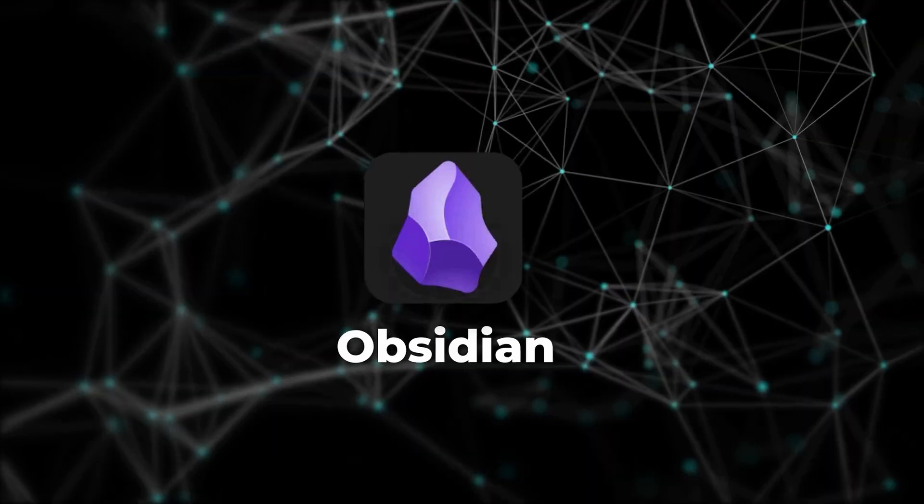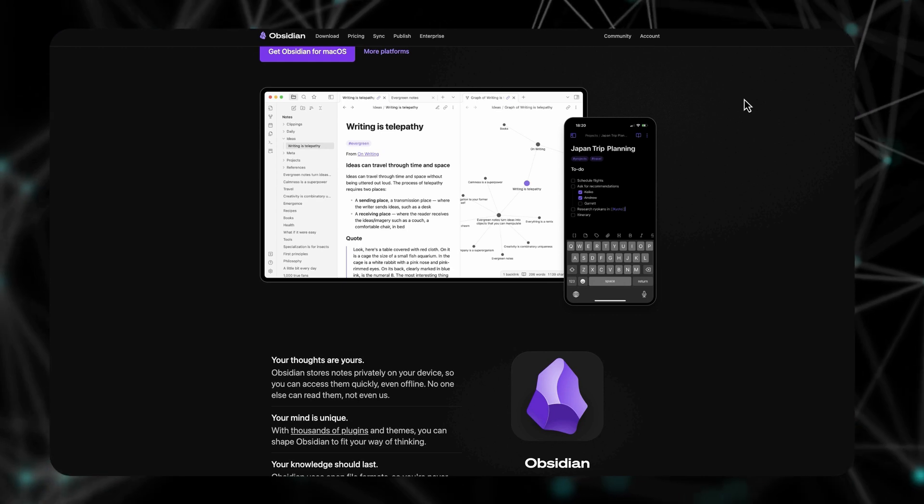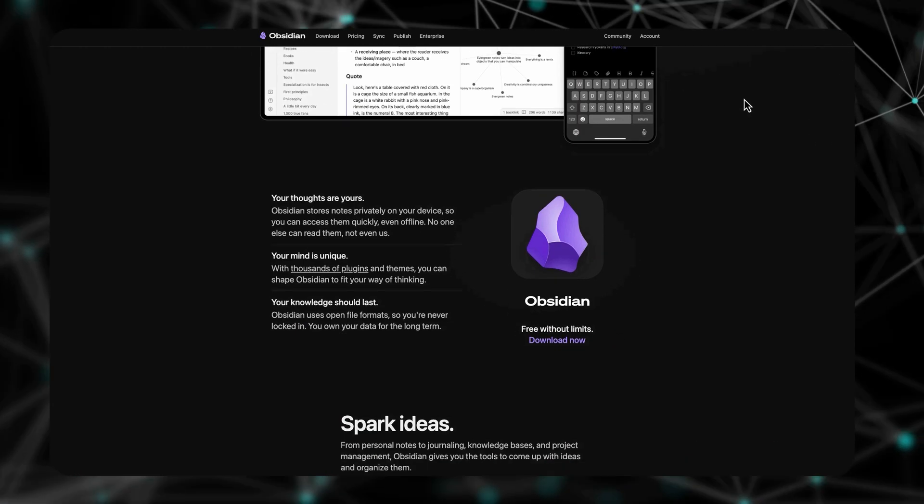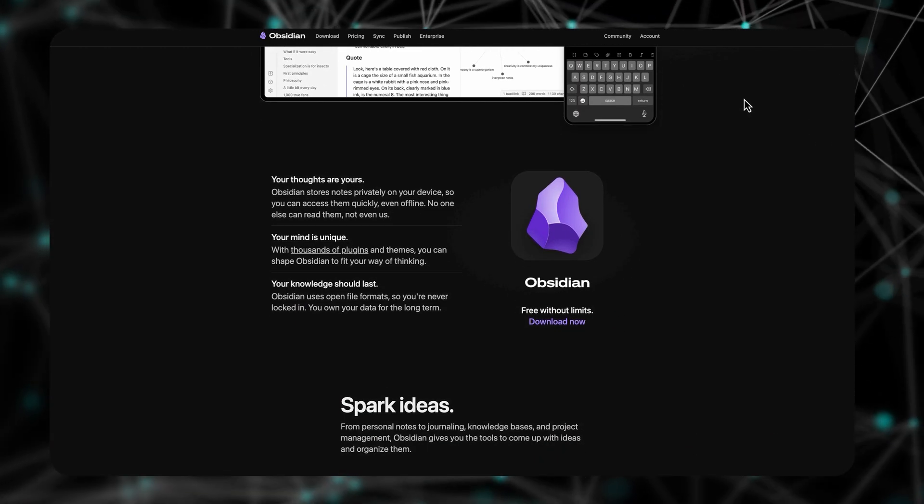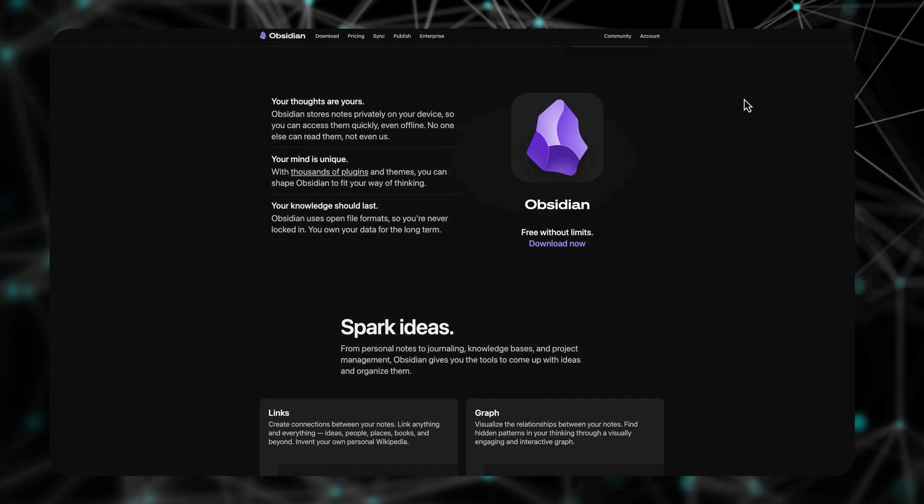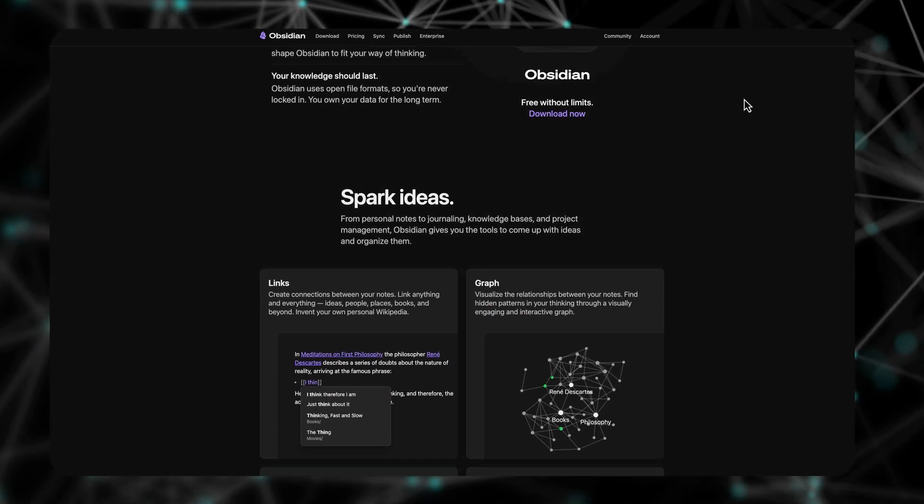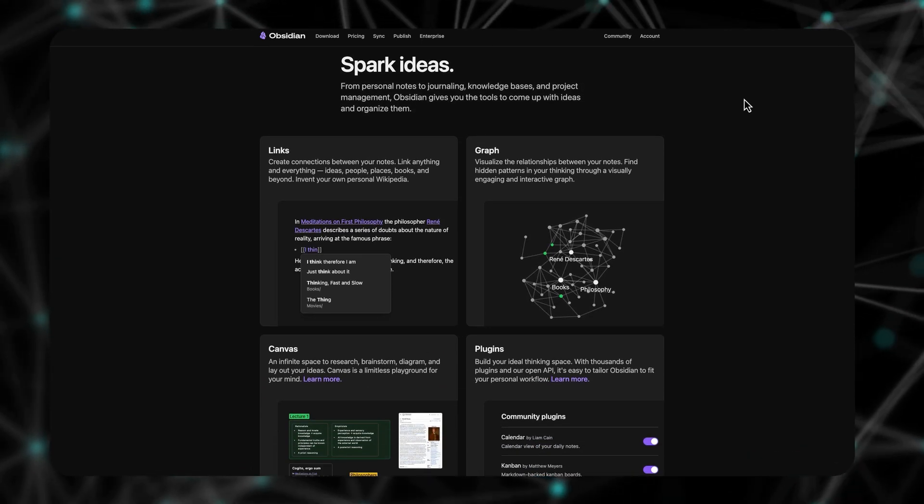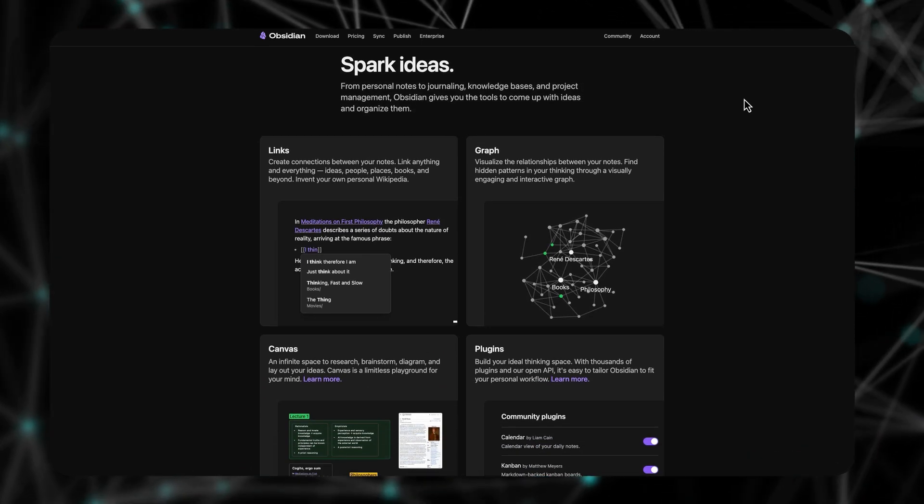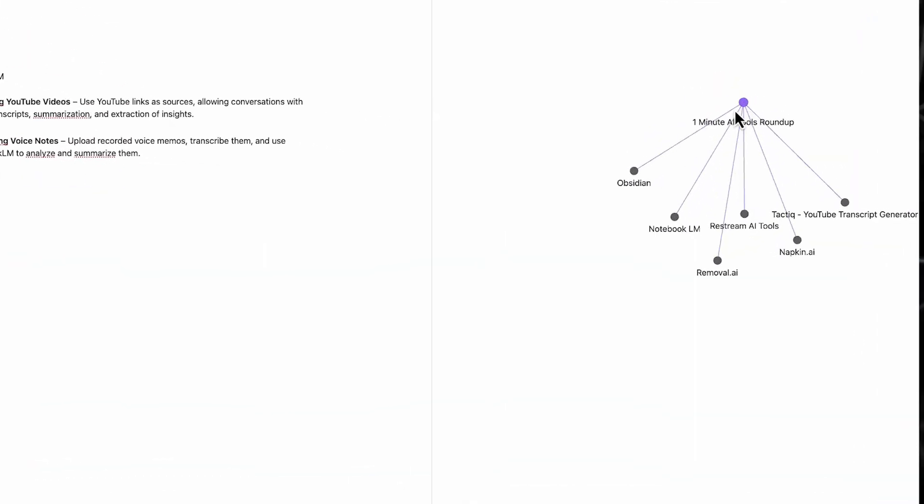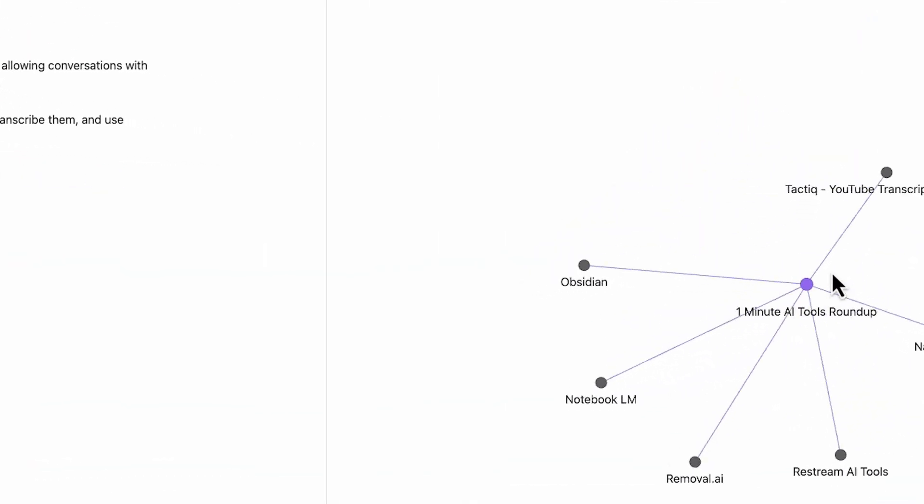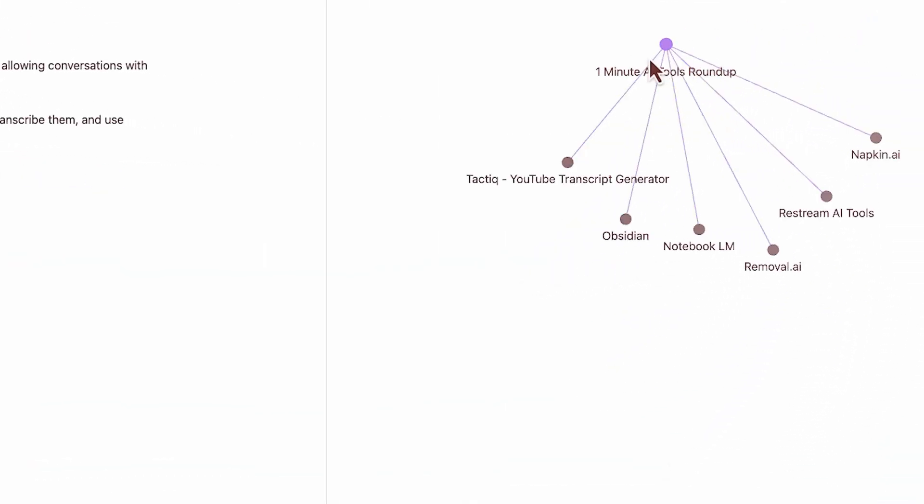First up is Obsidian, a knowledge management powerhouse that helps you connect ideas like never before. This is a note-taking app that allows you to link notes together and then to visualize how they are interconnected.